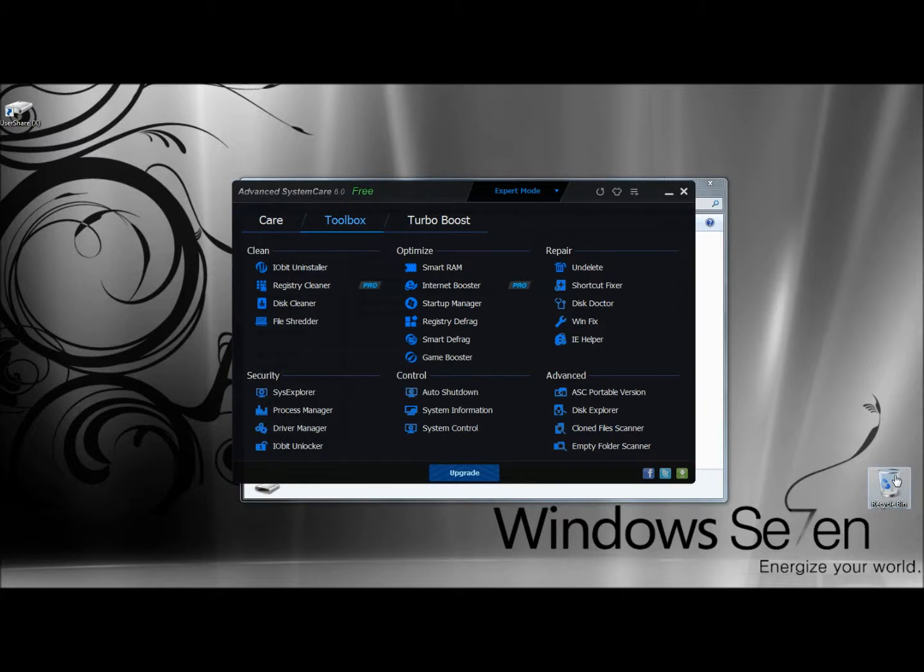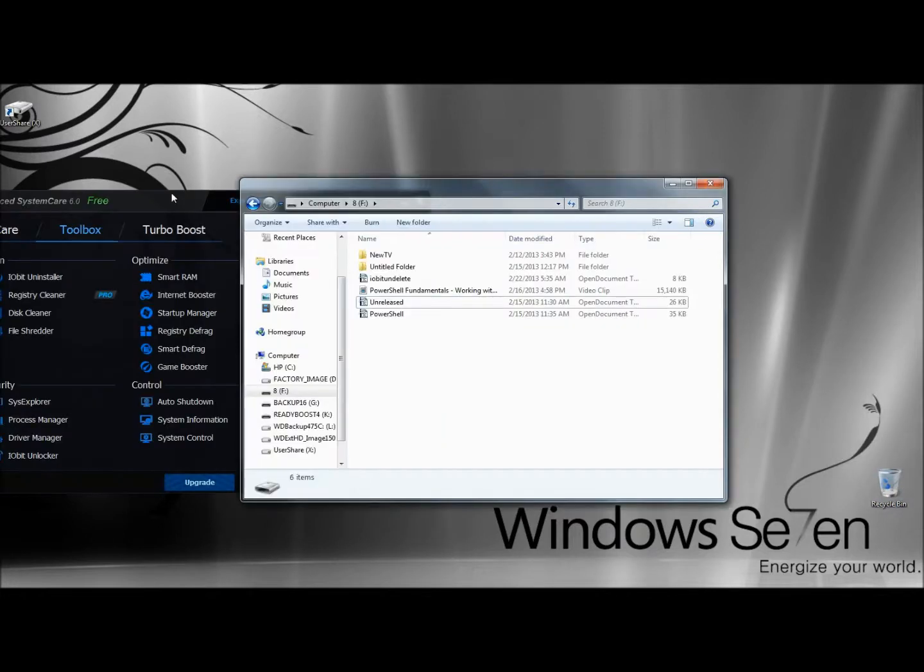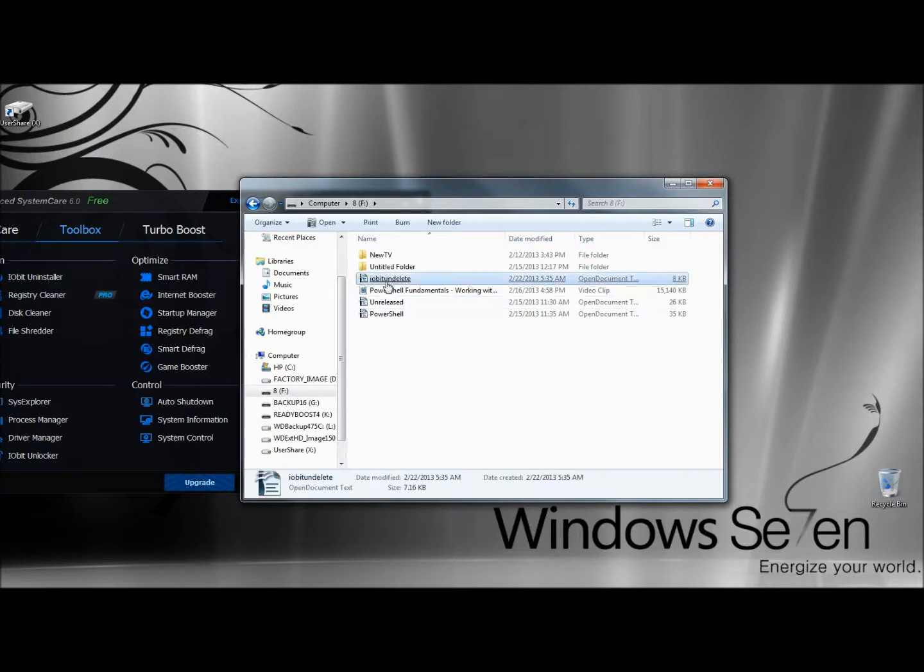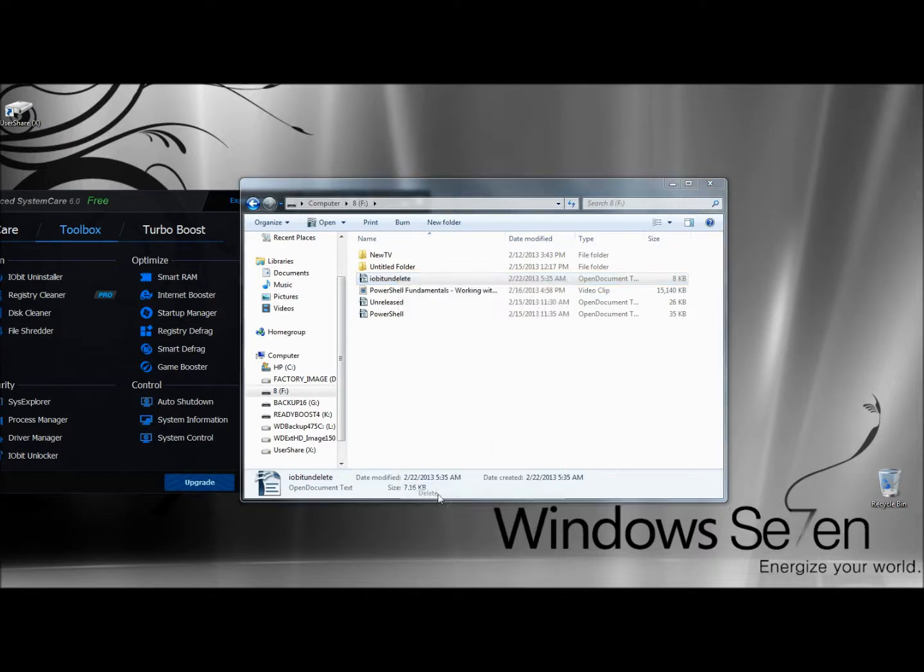You can also right-click on the Recycle Bin, and here's the Undelete feature. So I have my flash drive open right now, and there's a document called IObit Undelete. I'm going to right-click on that and delete it.